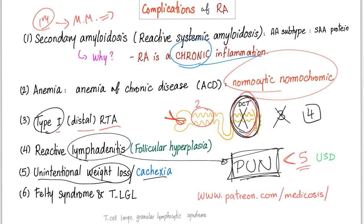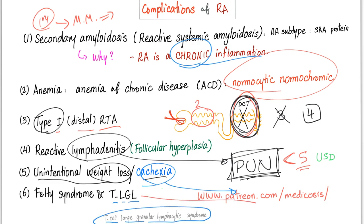Unintentional weight loss or even cachexia — involving the protein cachectin and cytokines such as interferon gamma, interleukin-6, and TNF-alpha. Next, Felty syndrome and T-cell large granular lymphocytic syndrome (TLGL) — the difference between Felty and TLGL is discussed in the rheumatoid arthritis notes on Patreon.